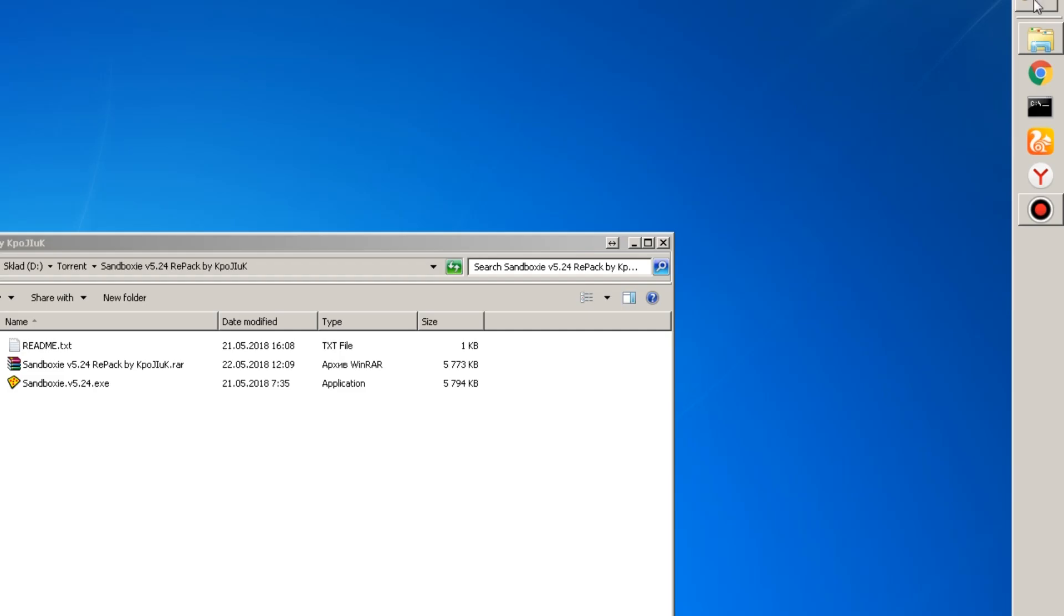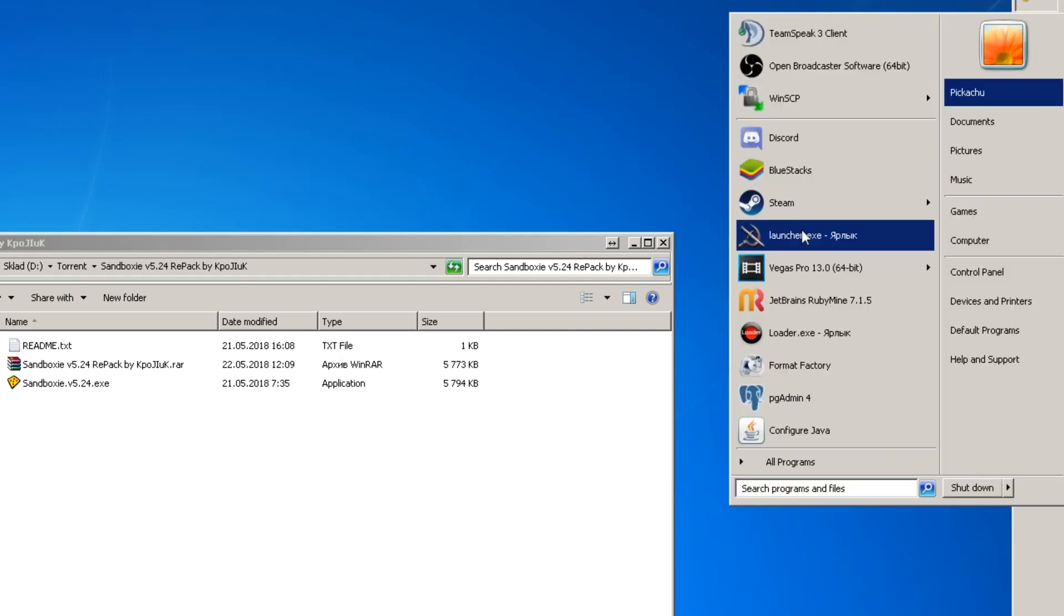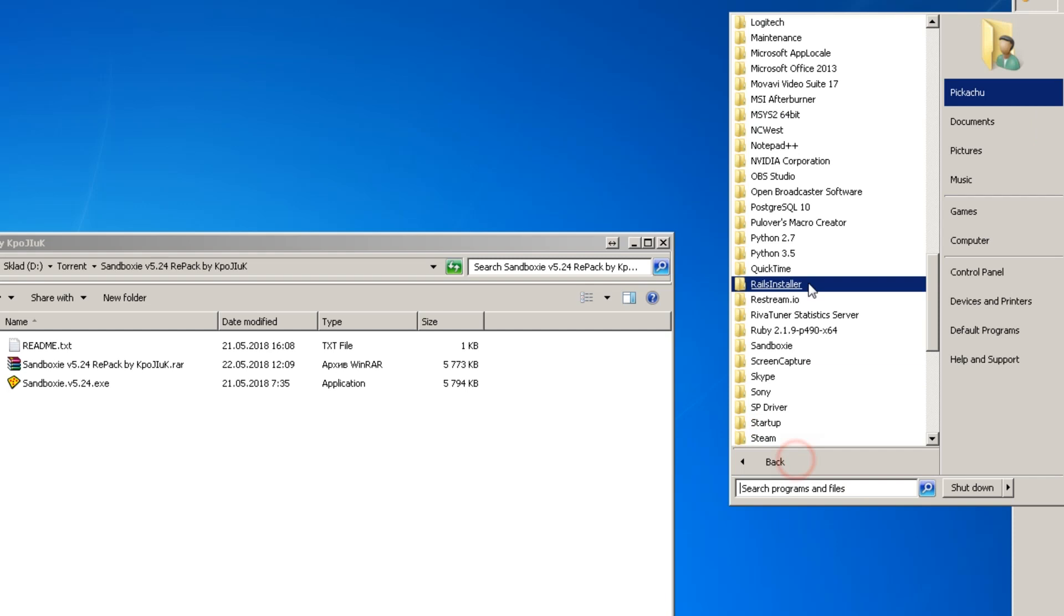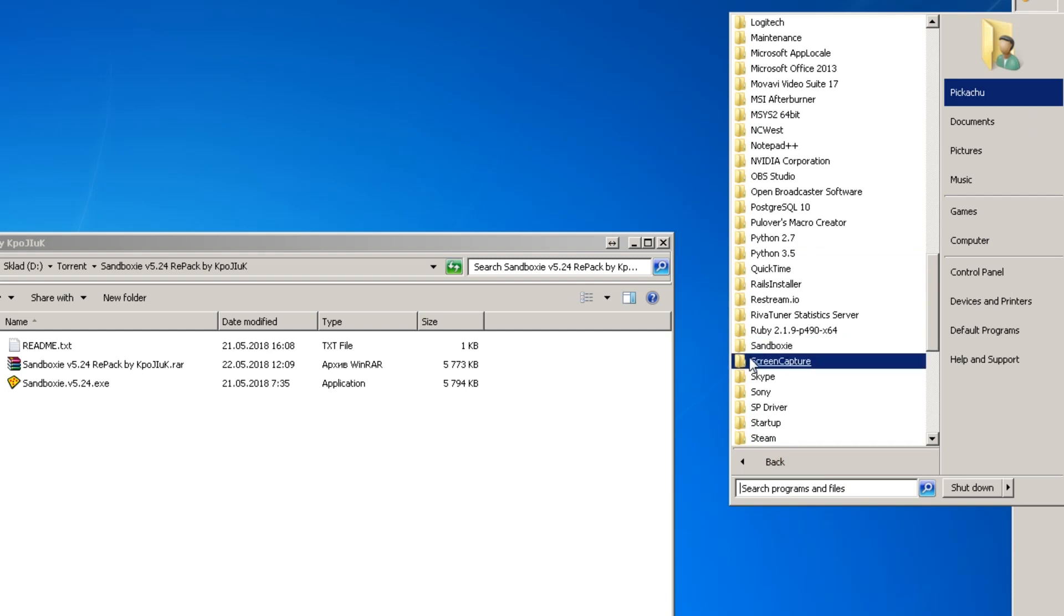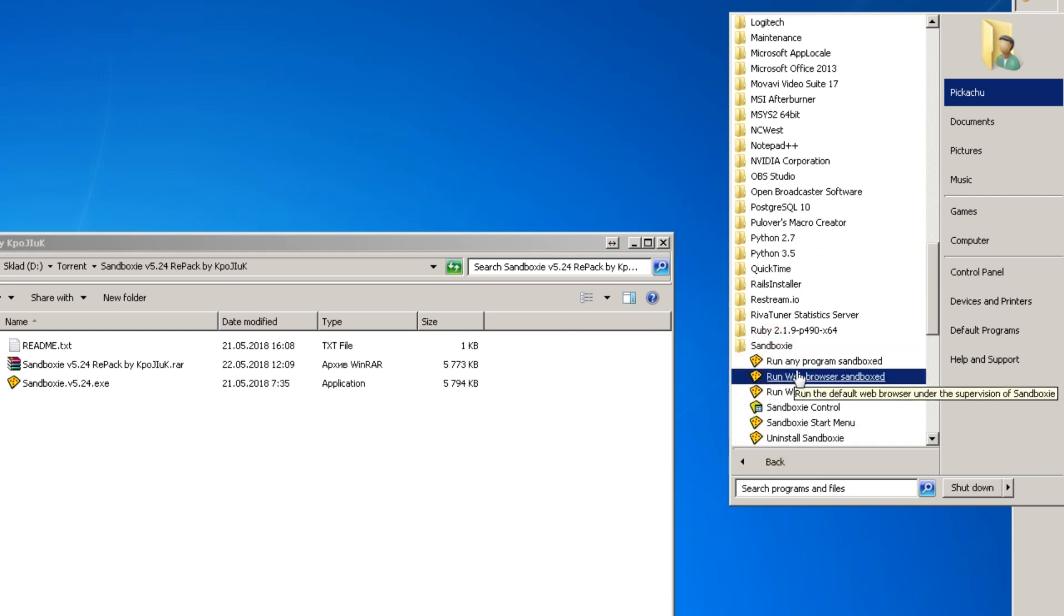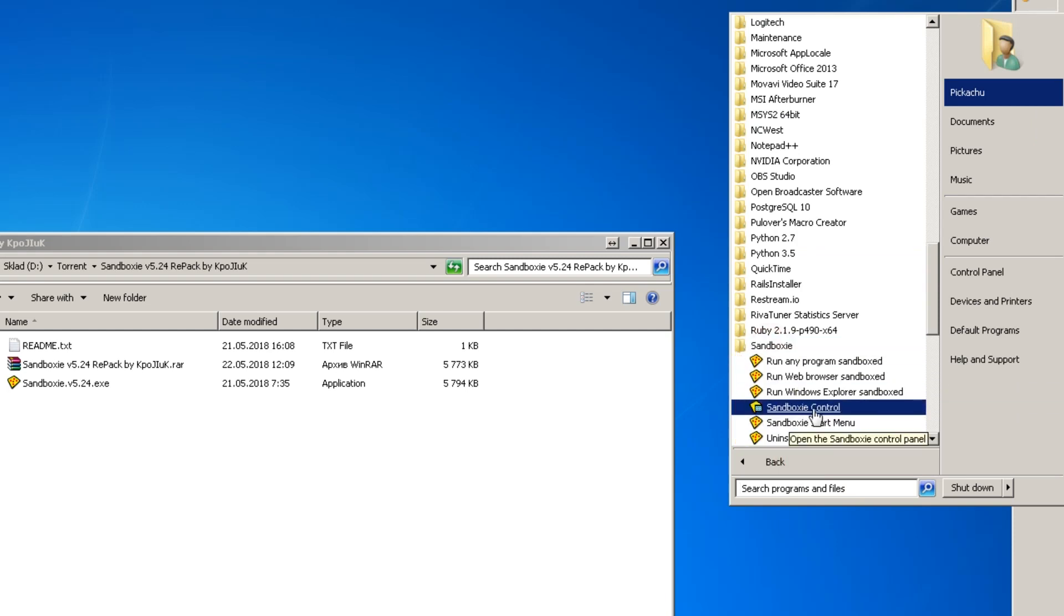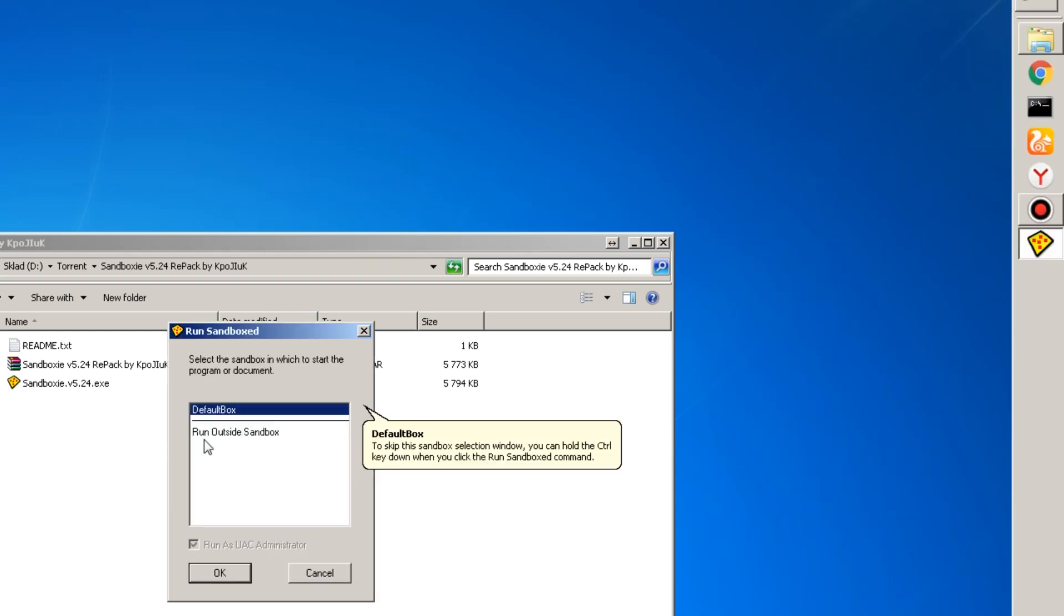So then you go to start all programs, find your sandbox here. You can either start control window or you can just run program right away. So run any program in sandbox. You can create a different sandbox so you can run more than two instances of the game. But for this video, I will use only default box so you can see how it's done.